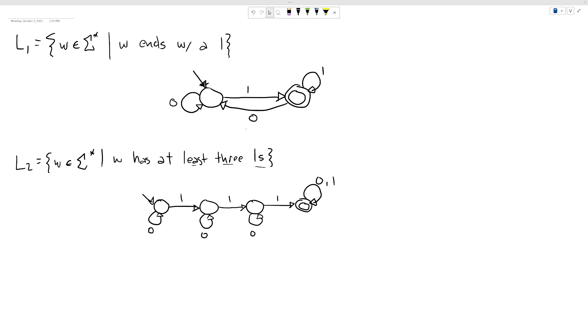The first example I had was: what if we changed 'ends with a one' to 'ends with a zero'? What would we need to do to this machine to make it detect this language?